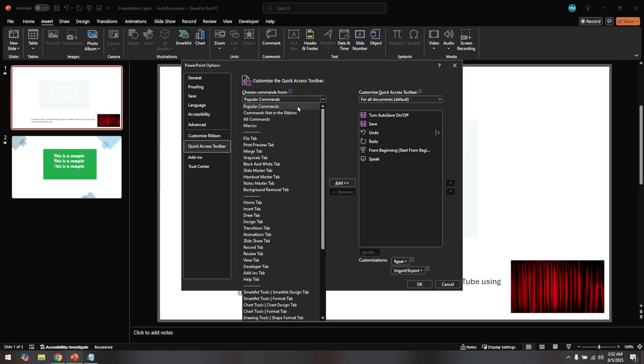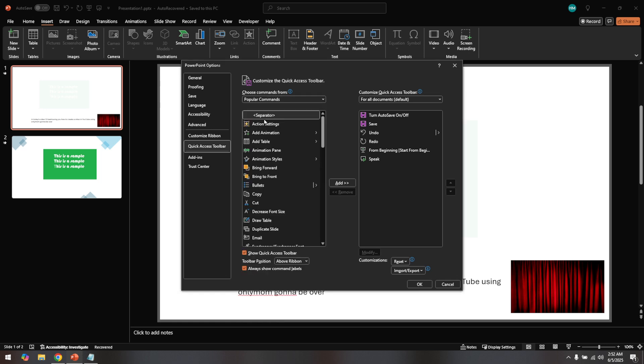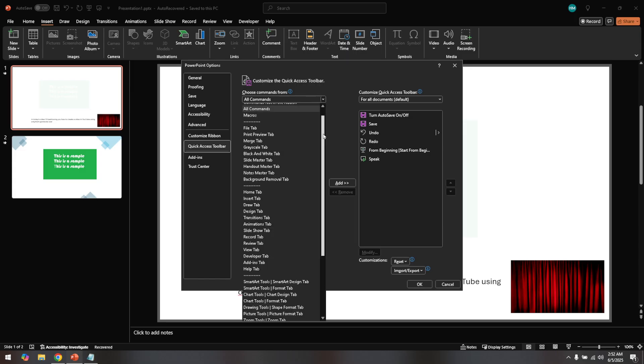Now this might take a little bit of scrolling, but you'll want to look for the speak command. Once you find it, give it a moment to locate successfully. When you've found the speak command, click on it to select it, then look for the add button which adds the command to your quick access toolbar.